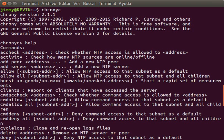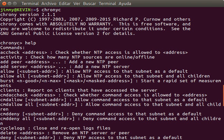Implementations send and receive timestamps using the User Datagram Protocol on port number 123. They can also use broadcasting or multicasting, where clients passively listen to time updates after an initial round-trip calibrating exchange. NTP supplies a warning of any impending leap-second adjustment, but no information about local time zones or daylight saving time is transmitted. The current protocol is version 4, which is a proposed standard as documented in RFC 5905.